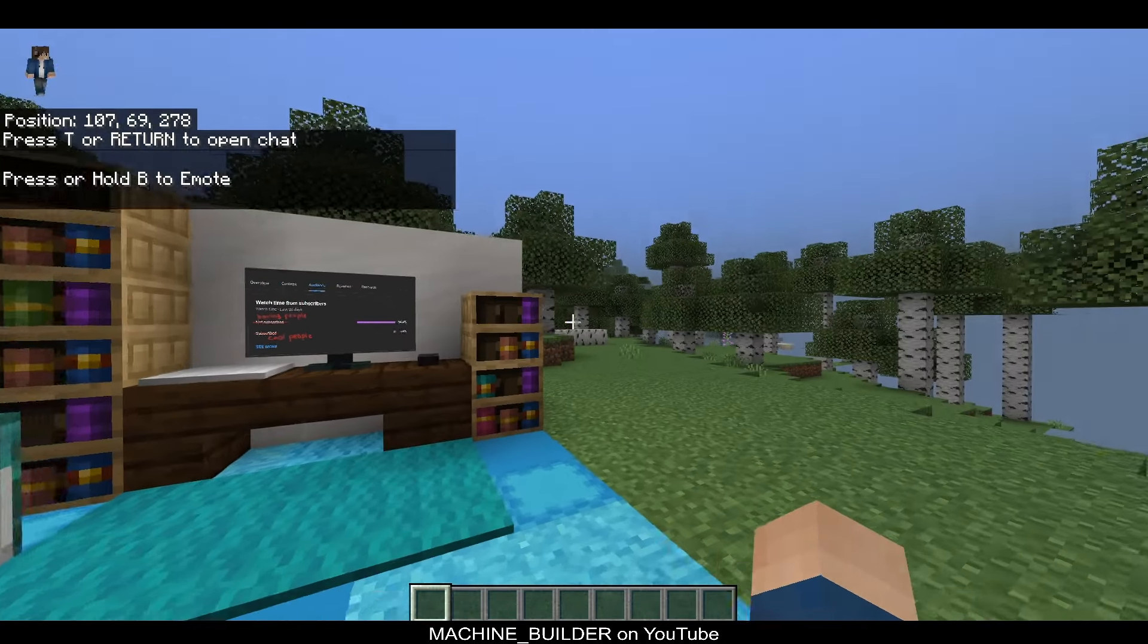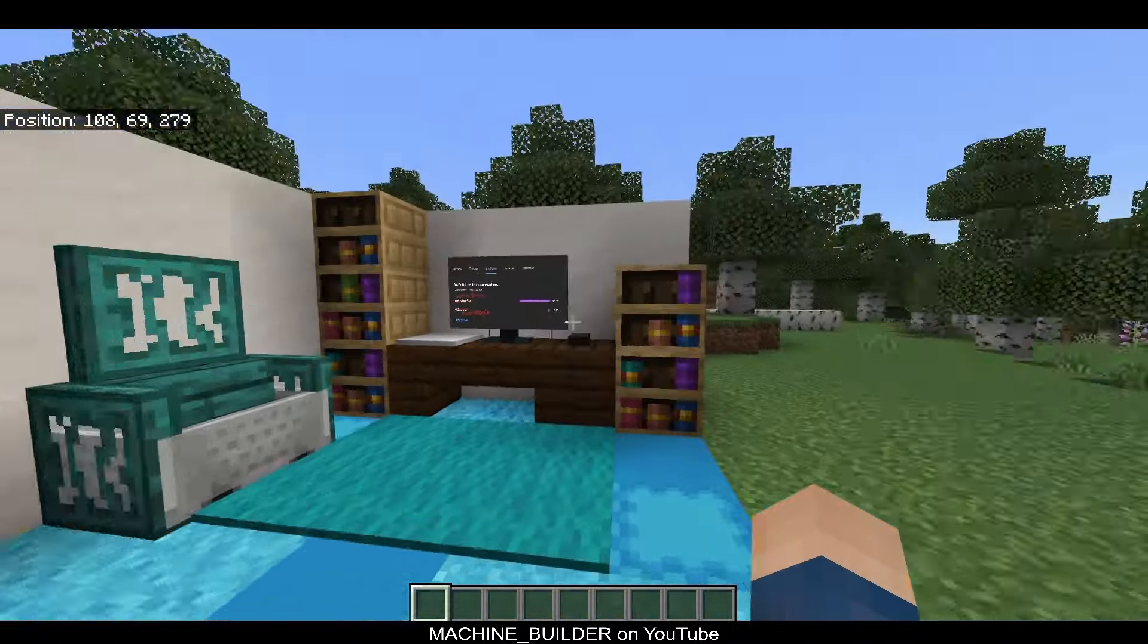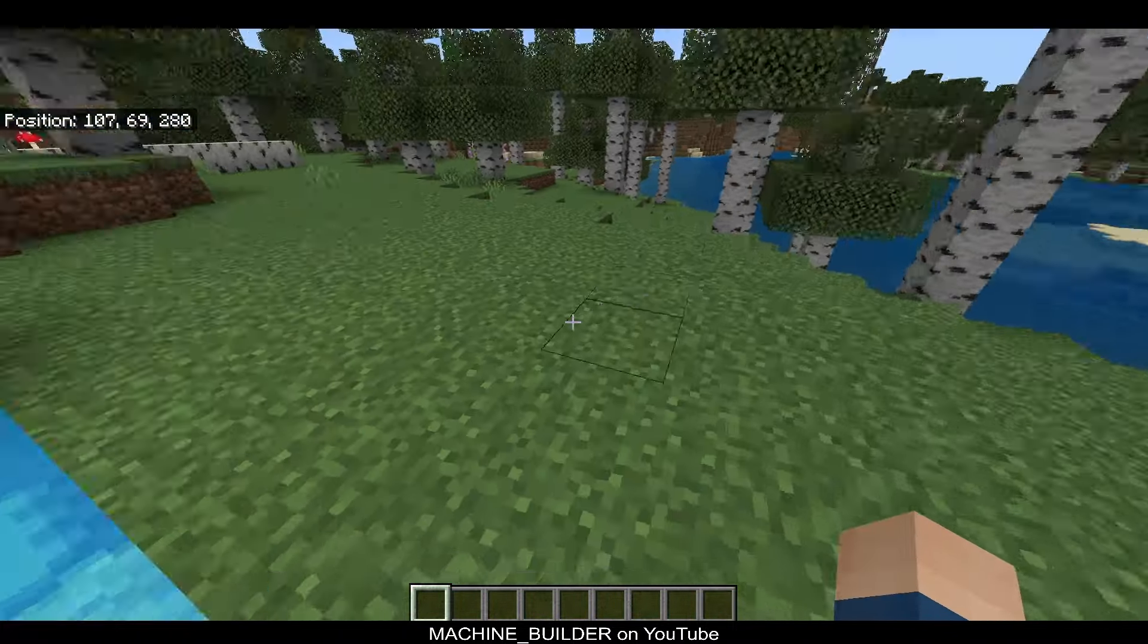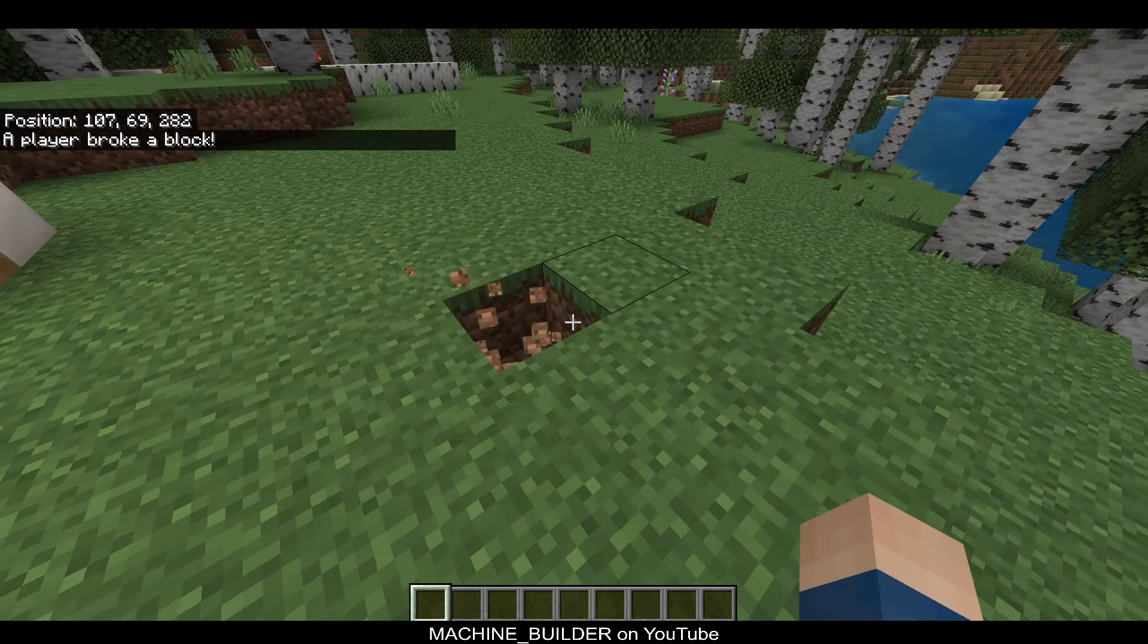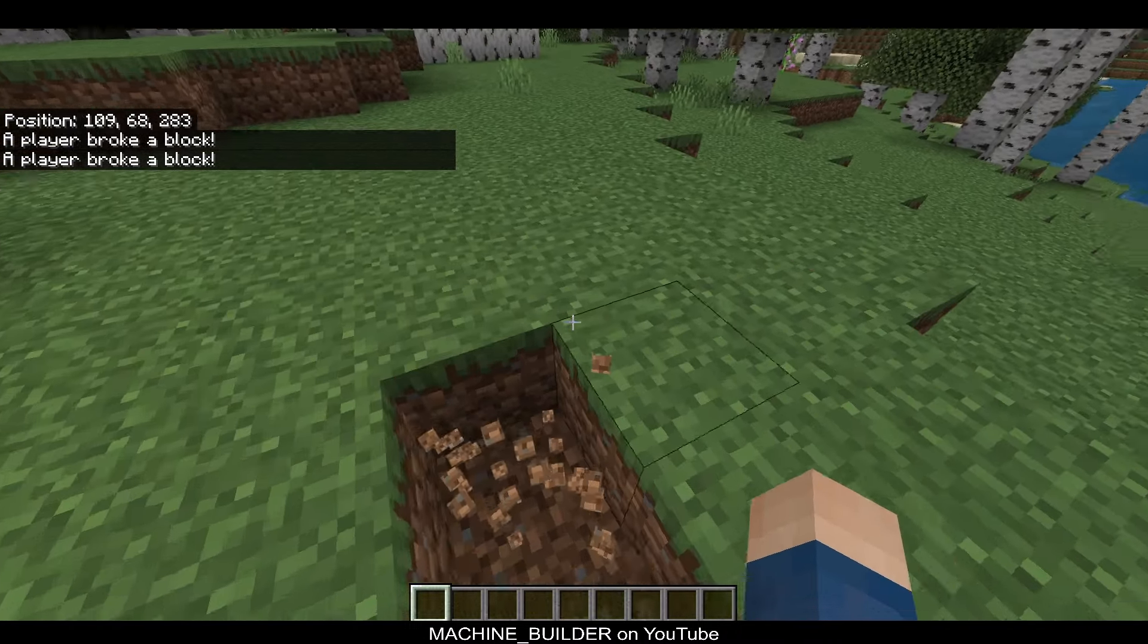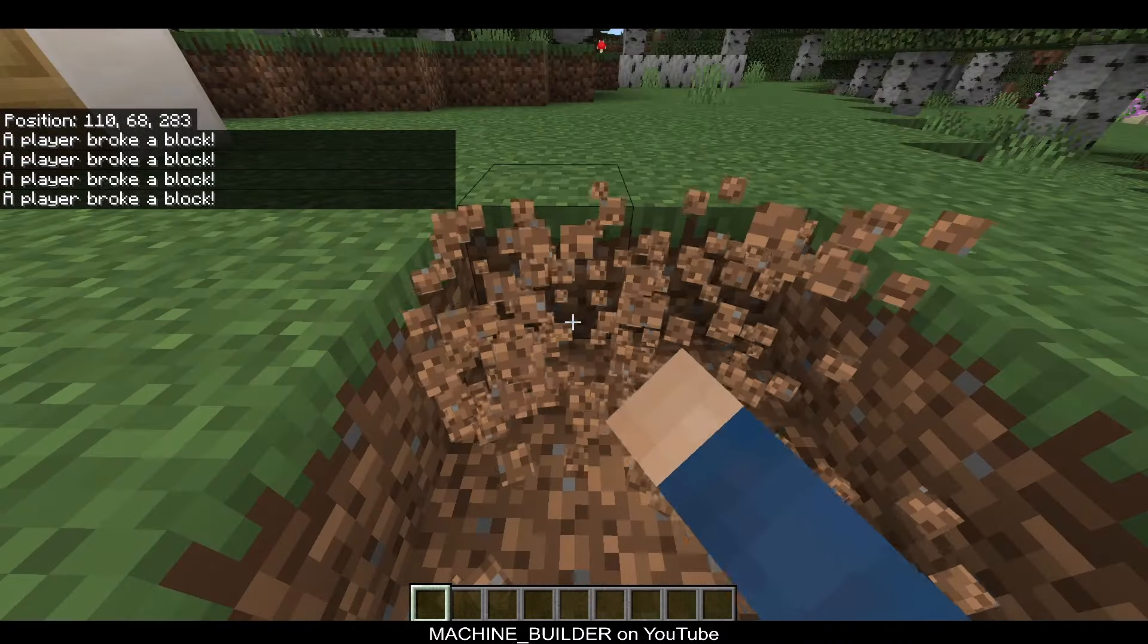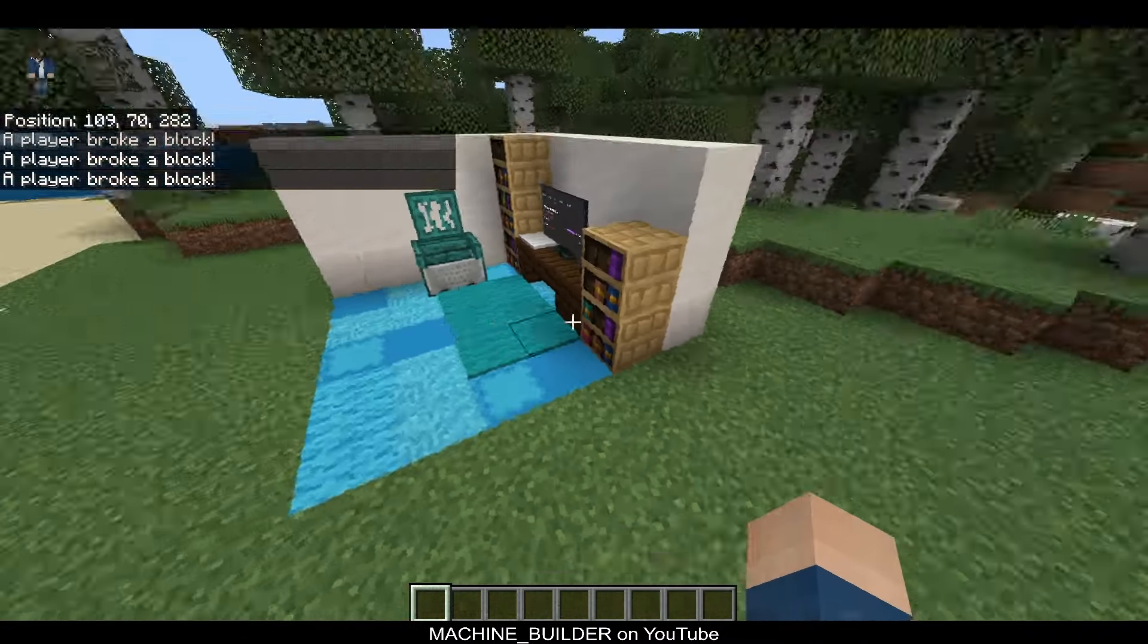So, now if we head back into the world, with some random cave sounds it seems, and then we break a block, we can see the chat message says a player broke a block. That's exactly what we want.